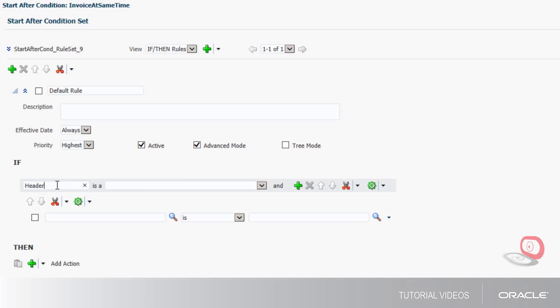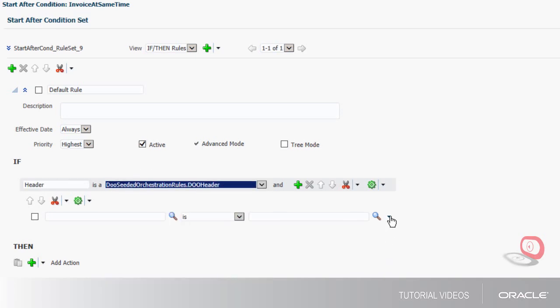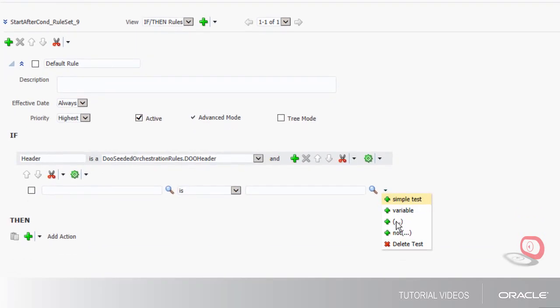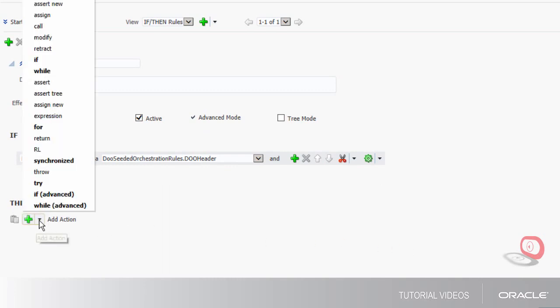I'll enter an alias for the header. I'll delete the test of the condition so that the actions in the then region always apply.